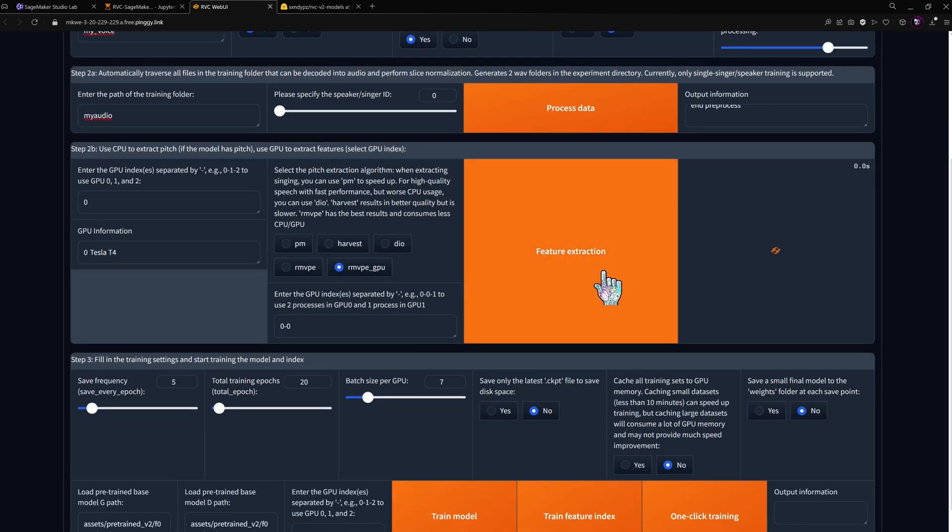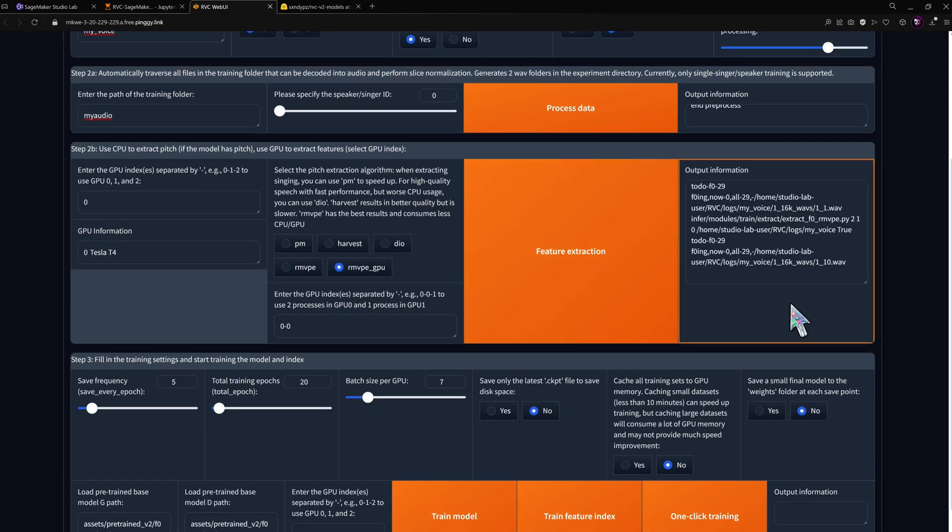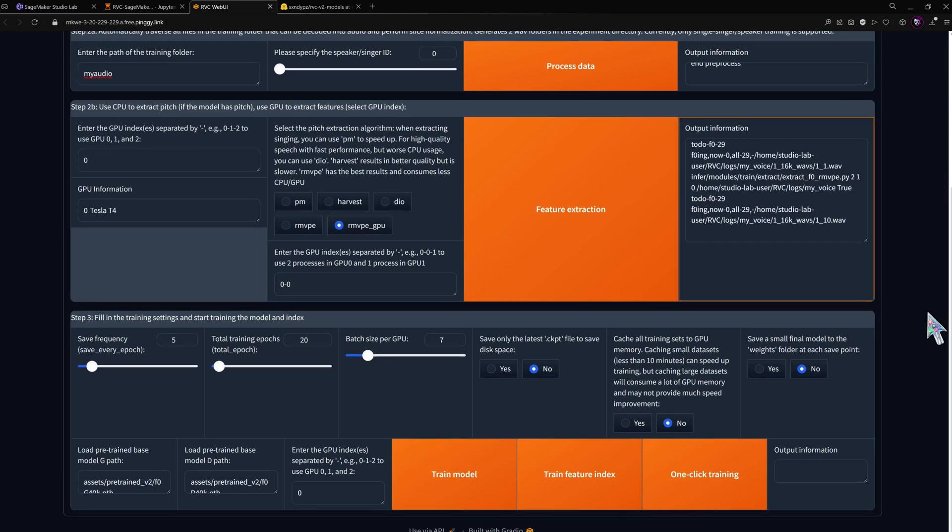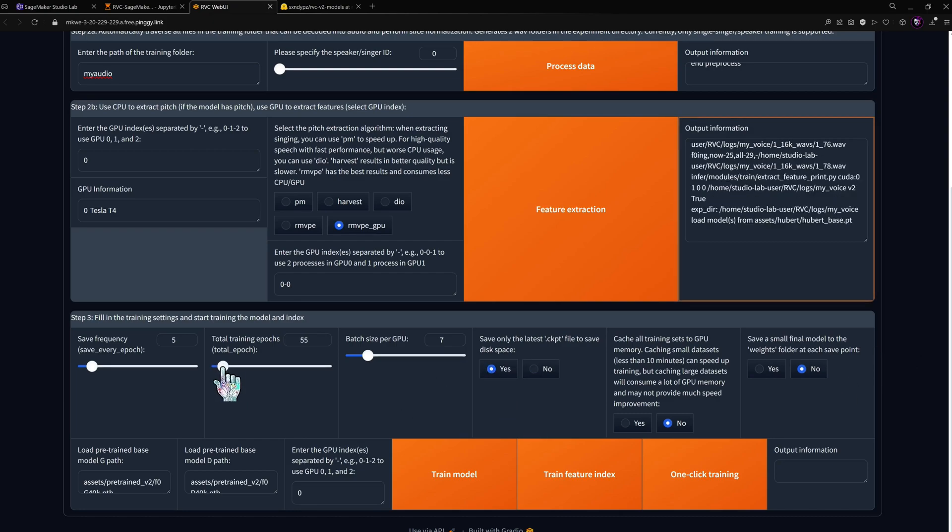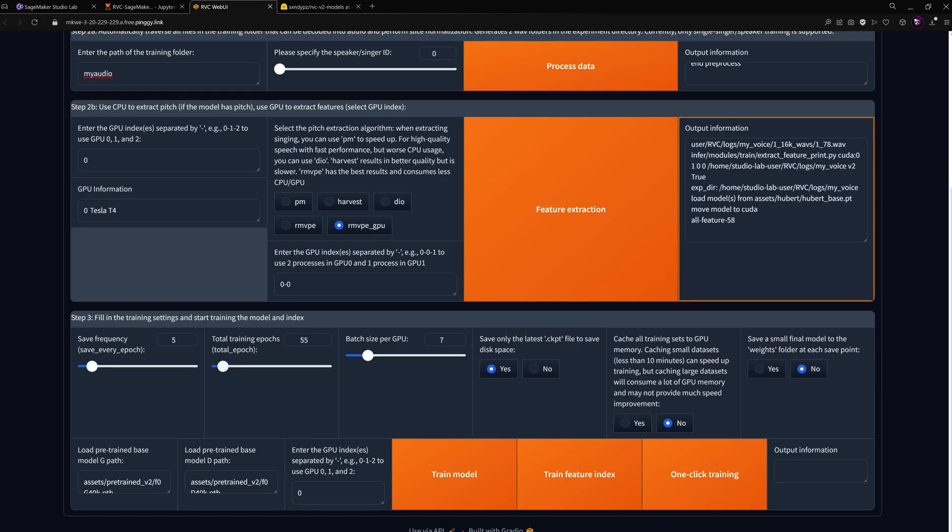Next, we can do feature extraction which should help with pitch for making the voice sing. Finally, we can create the model with one-click training. This last step can take a while.